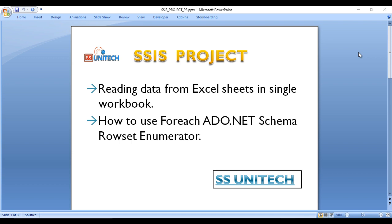So what is our plan? First we are going to read the data from the Excel sheets and then we are going to compare that data inside the SQL Server table. If in the Excel file we are getting updated data, then we need to update that data into the SQL Server table.